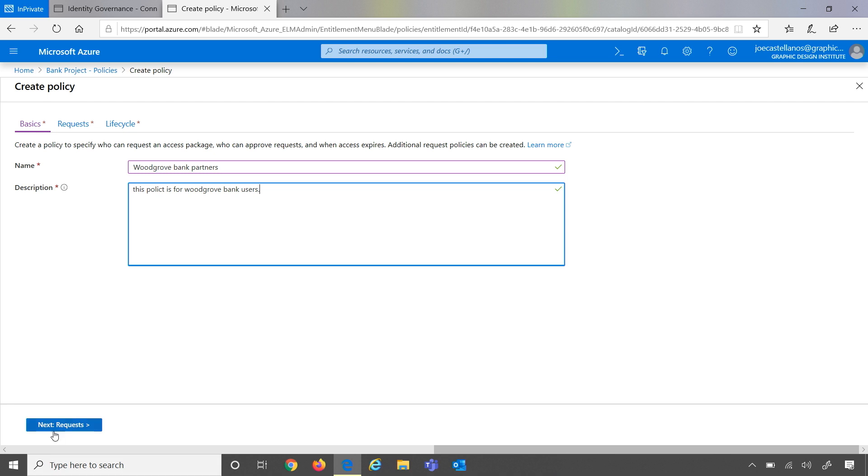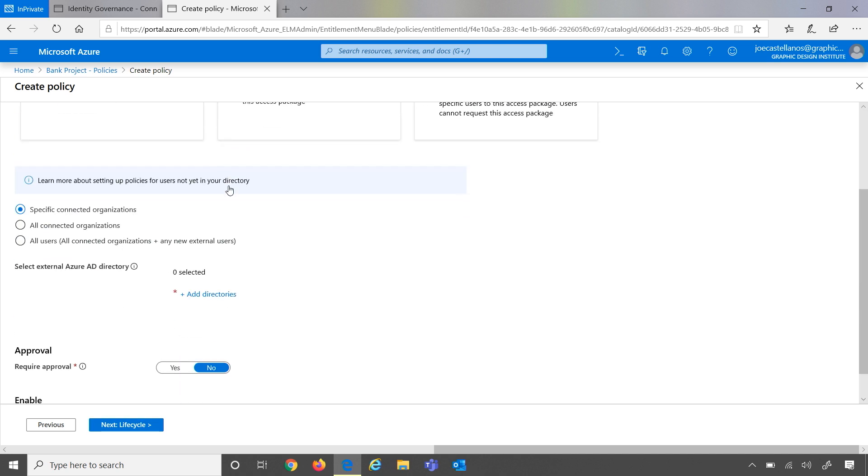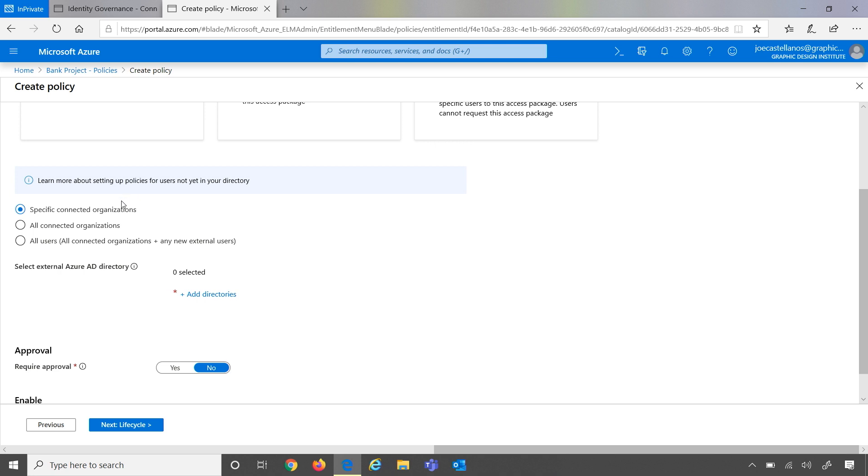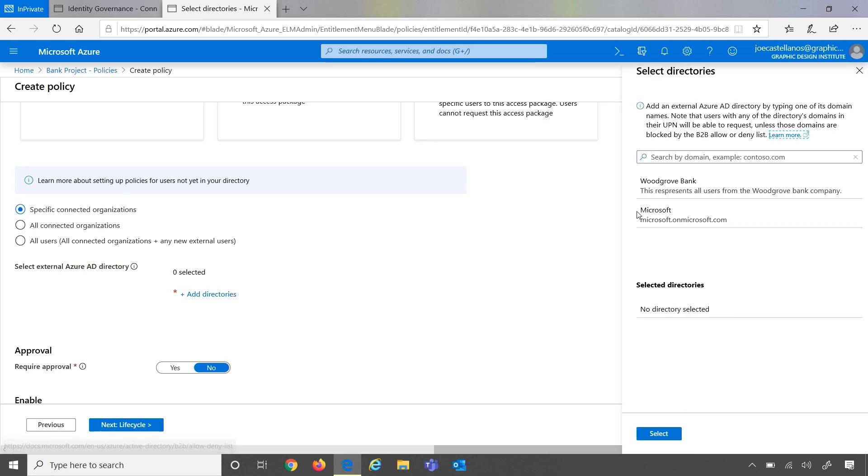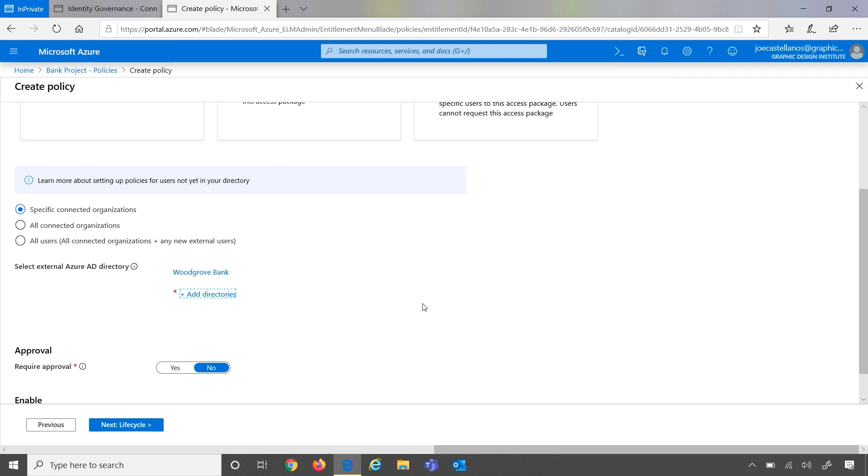So traditionally, you've been able to scope access packages to users in your directory. But now you can scope them to users not in your directory, and you can choose the specific connected orgs. So in this example, I can now choose Woodgrove Bank. This allows any user from the Woodgrove Bank directory to view this access package and request it.